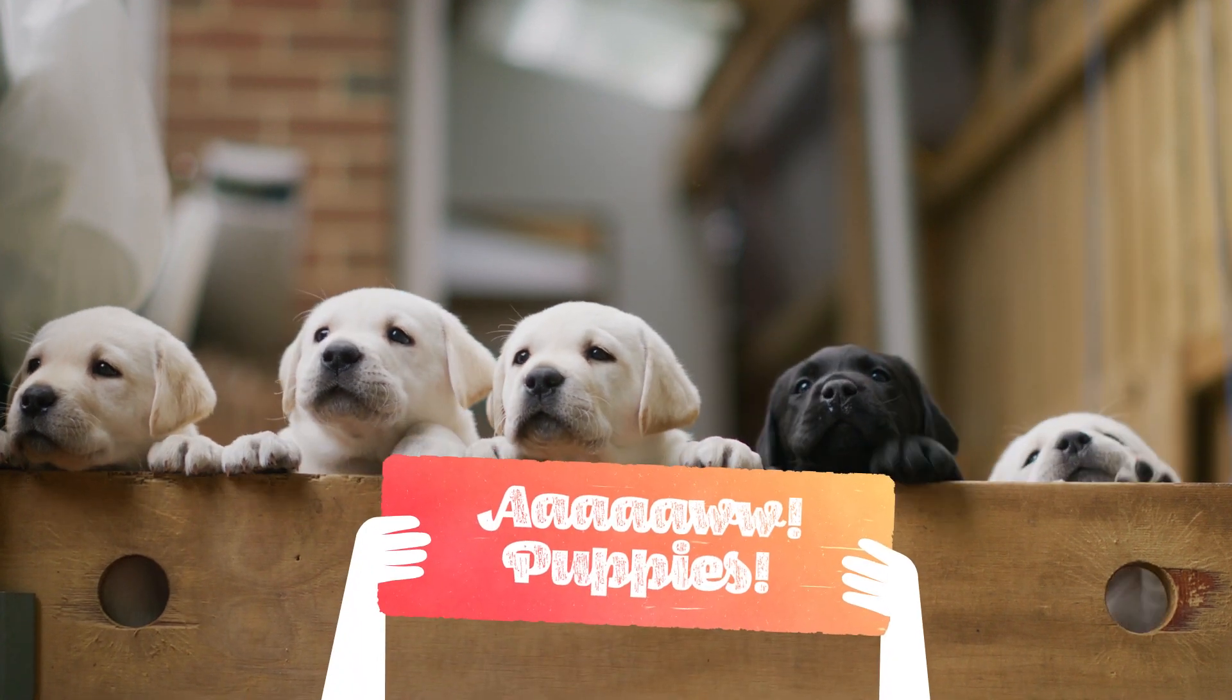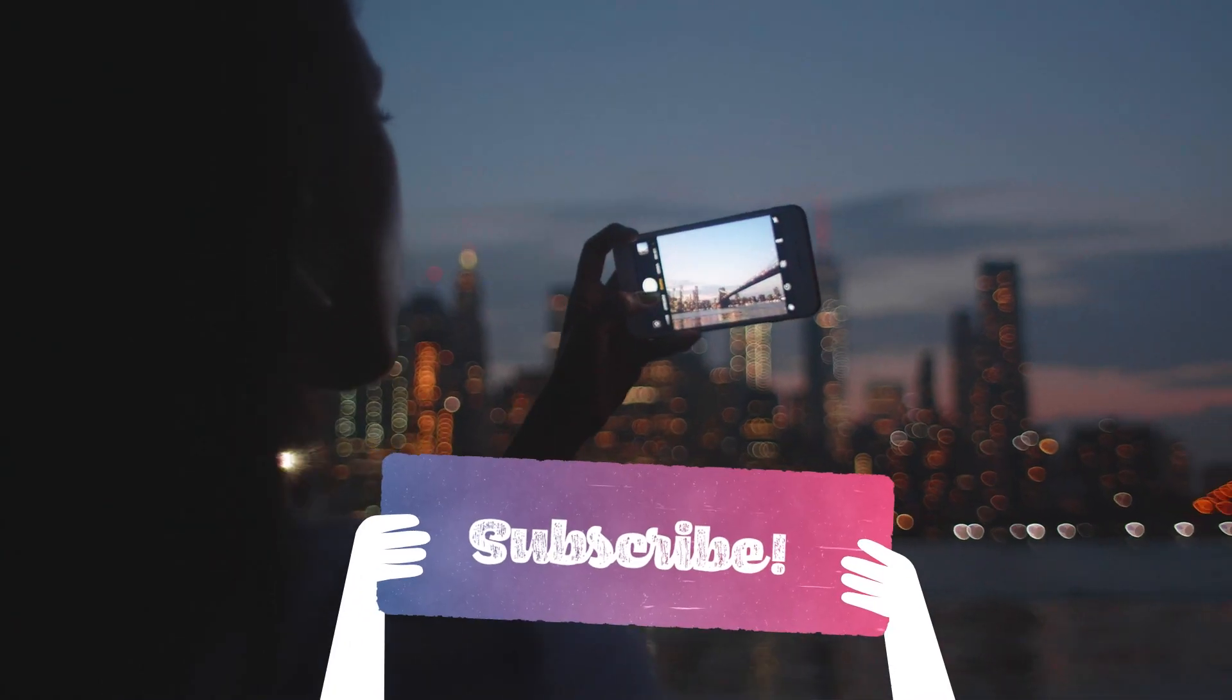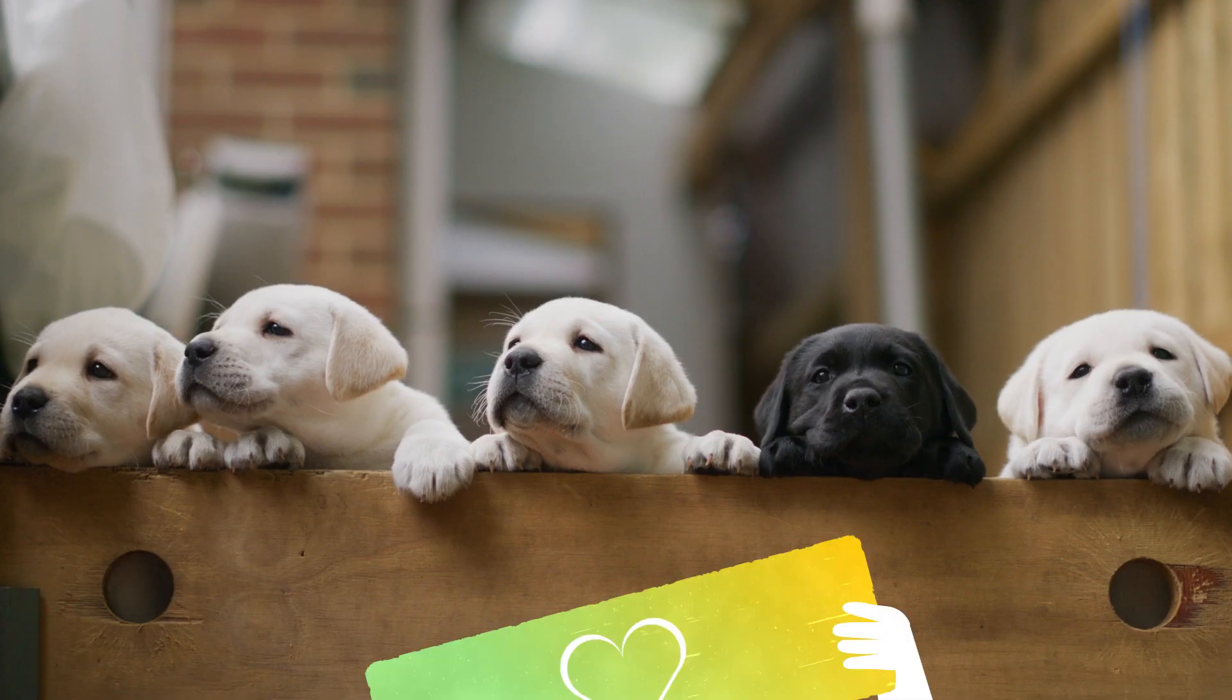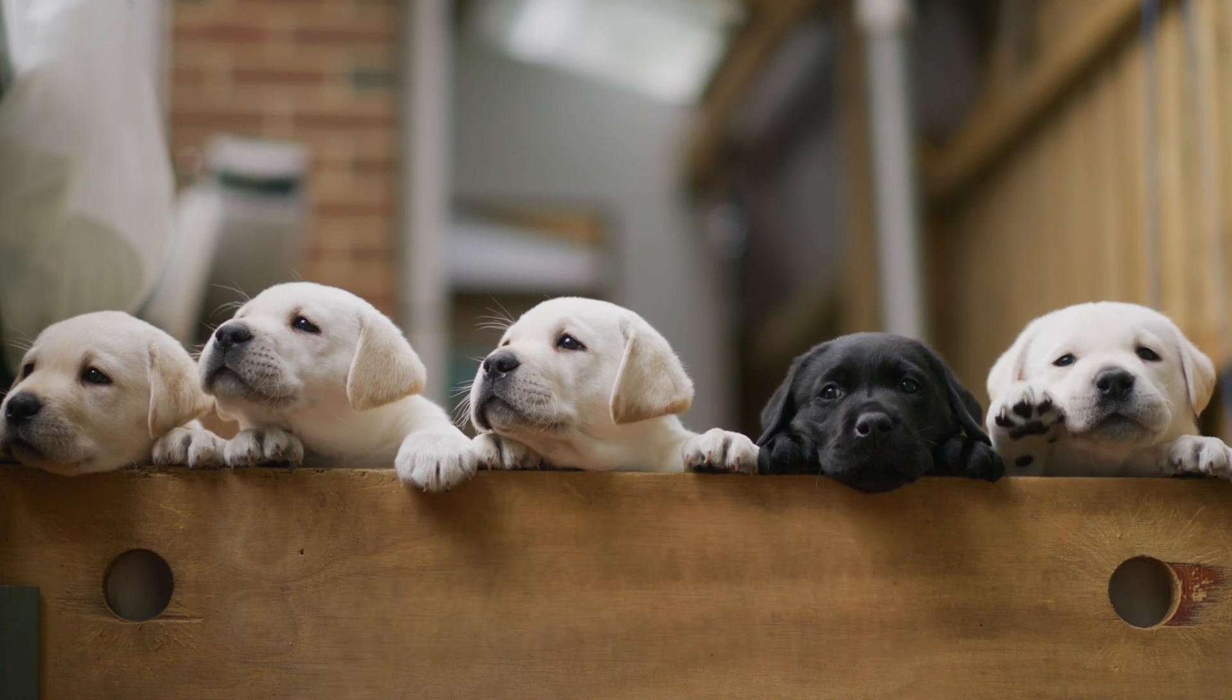In this After Effects tutorial, I'll show you how to create this fun and very unique lower third. Ok, hello puppies, one more time.